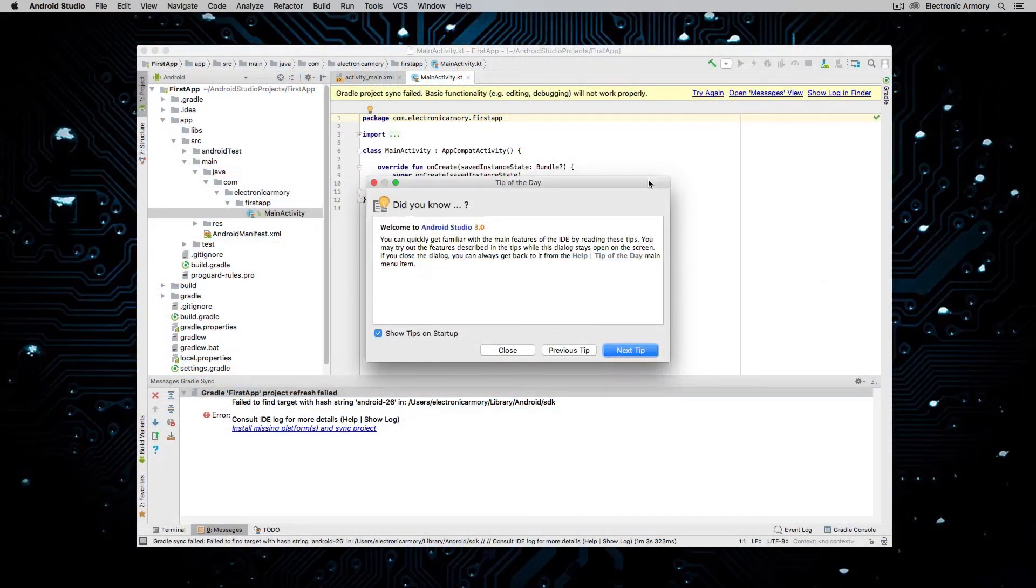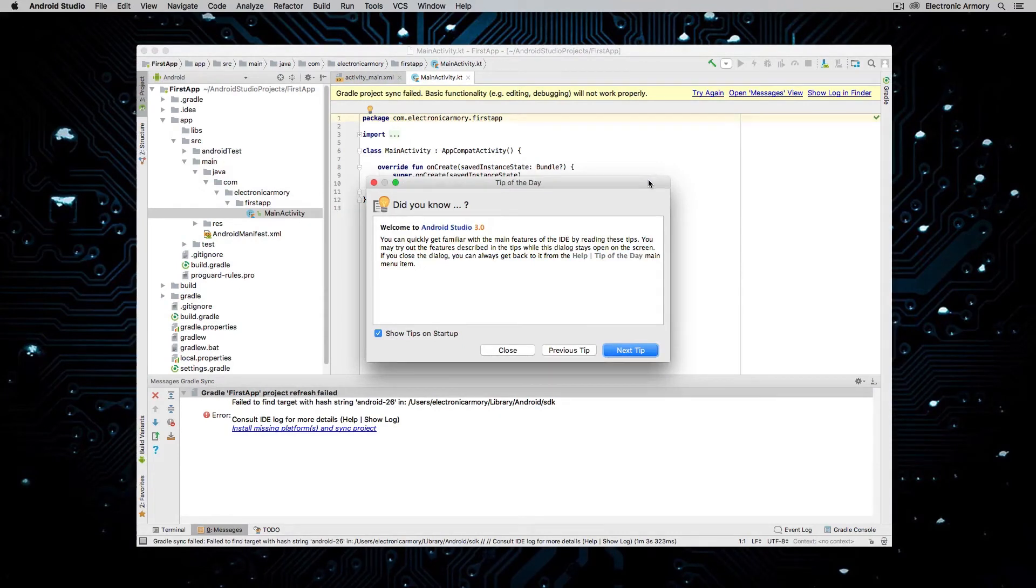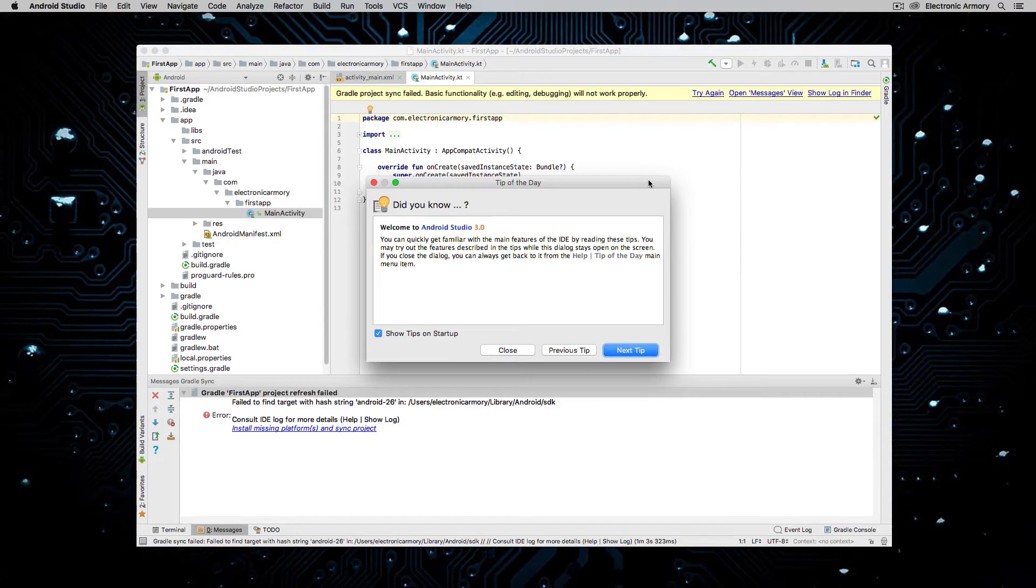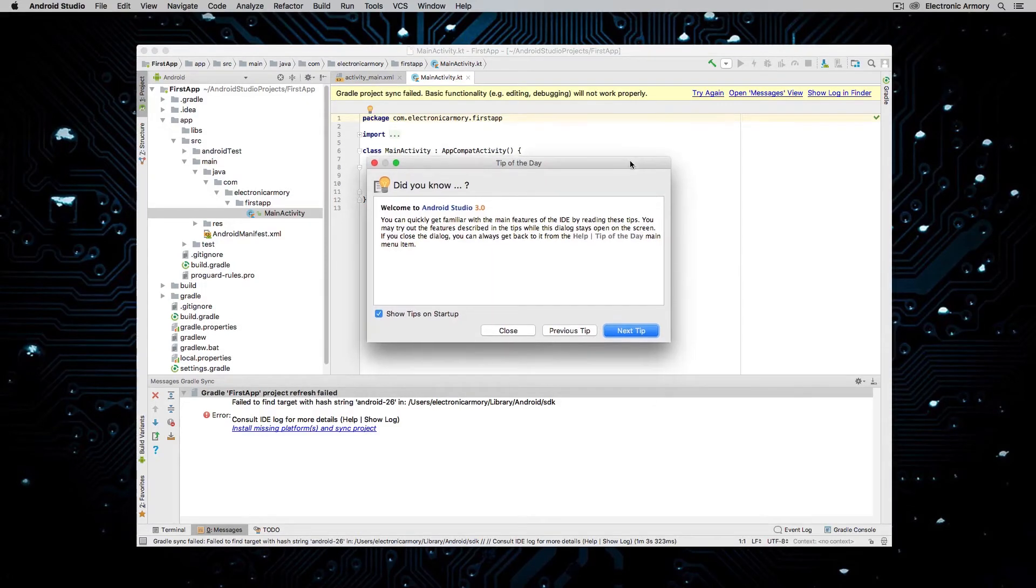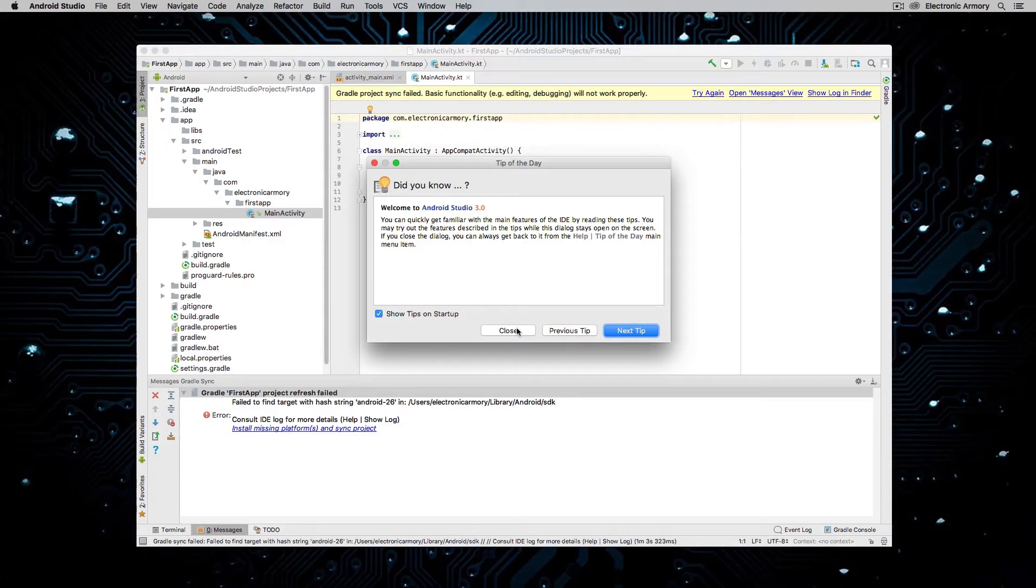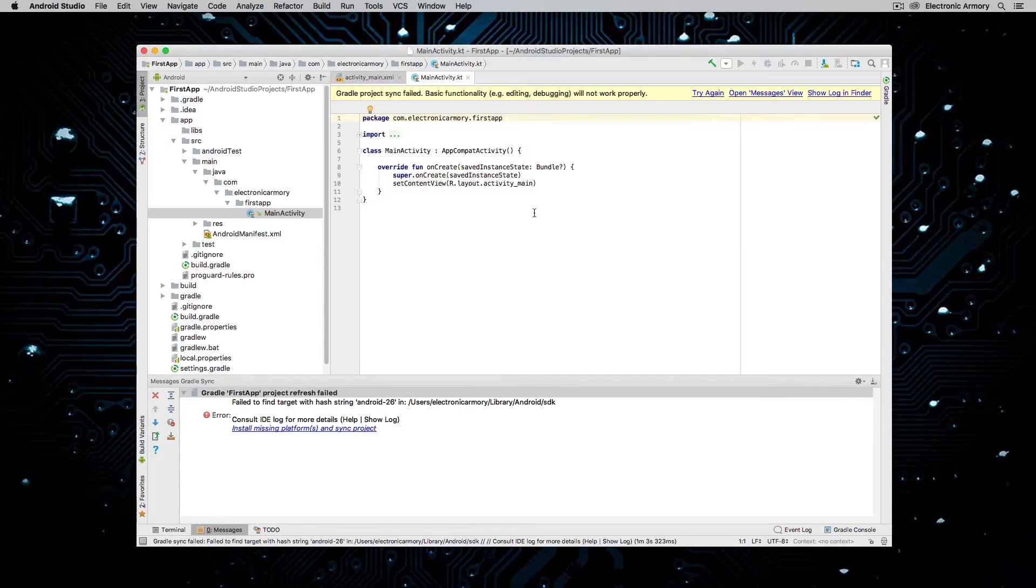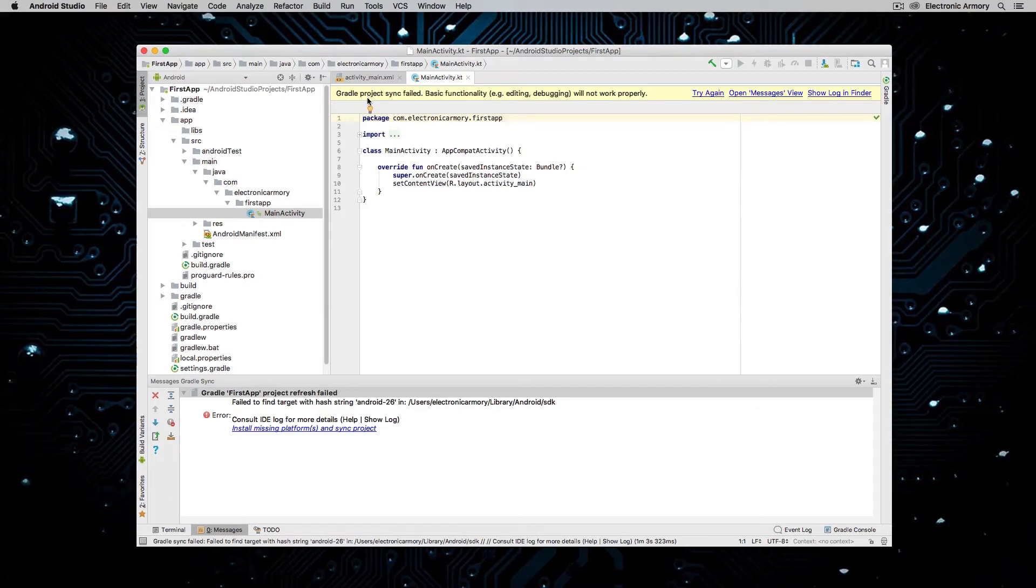Okay, so once Gradle is done building, this is going to be our dependency task runner software that's going to kind of run in the background, download a whole bunch of components. It's going to pop up a tip of the day. I highly recommend that you read through these, at least for the first couple of months that you're using Android Studio.